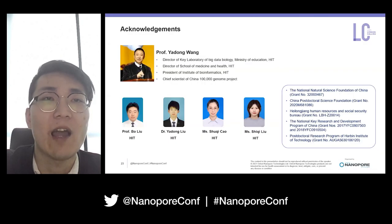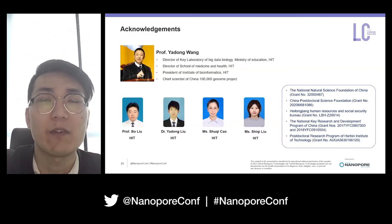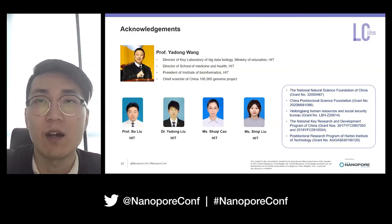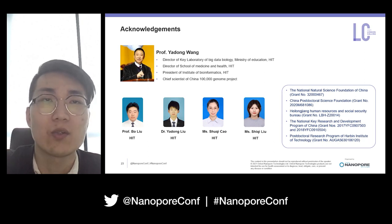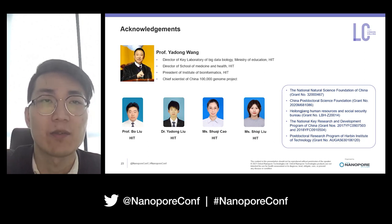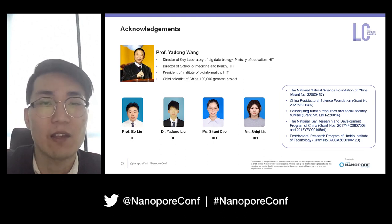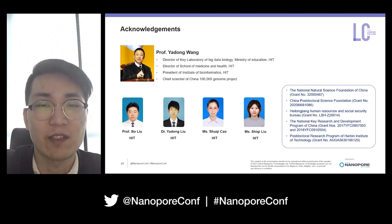Finally, I want to thank my team leader Professor Yadong Wang, and team members Bo Liu, Yadong Liu, Shu Qiqiao, and Shiqiu. Thank you for listening.